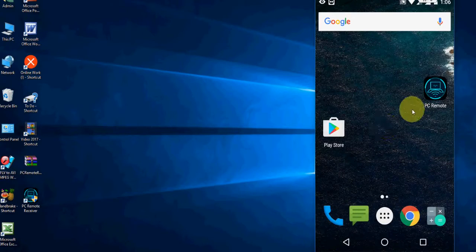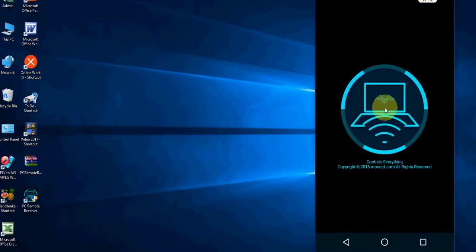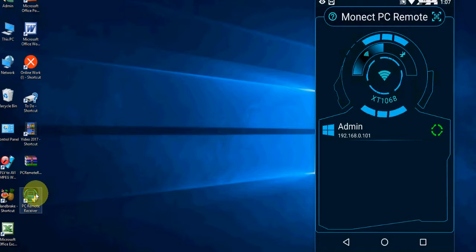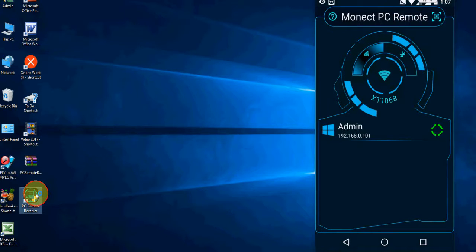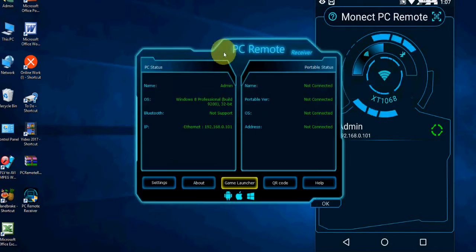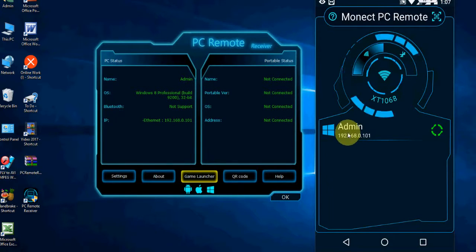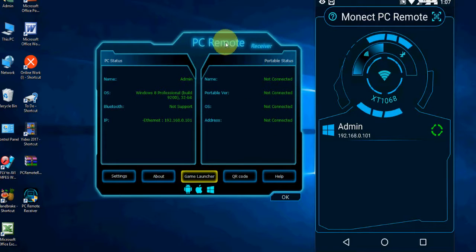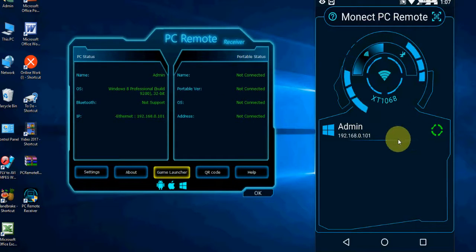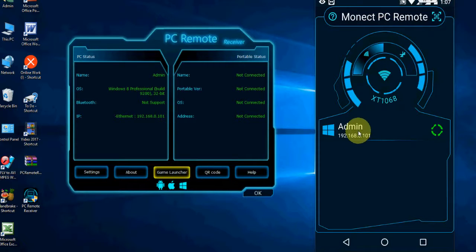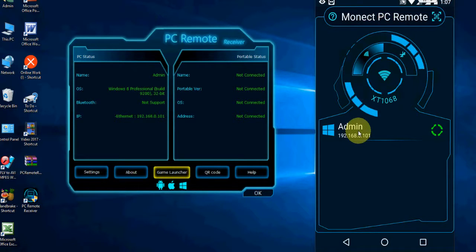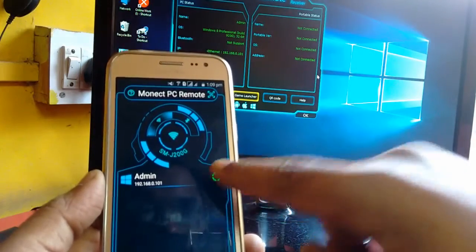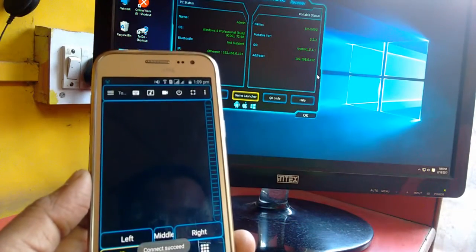Now you need to open the app in your phone and simultaneously open the PC Remote on your desktop. As you can see here, my PC is showing because both my PC and phone are connected on the same network connection. Just tap here and you are good to go.